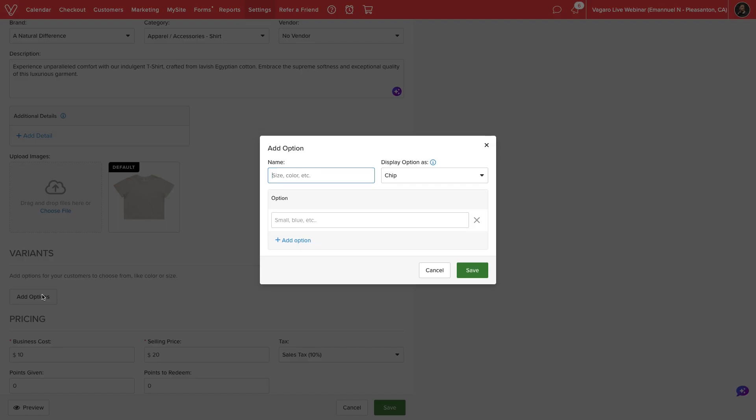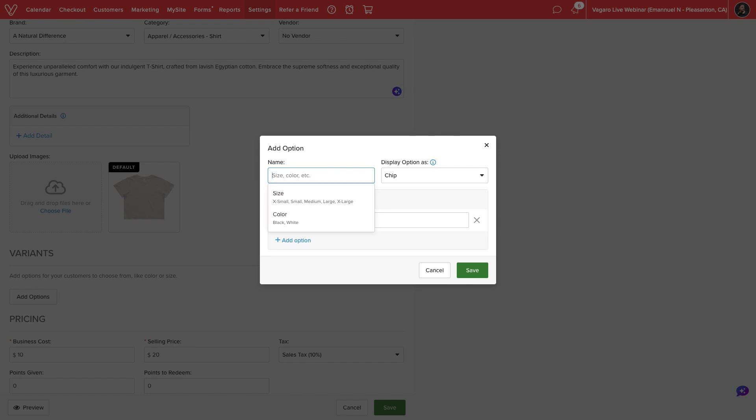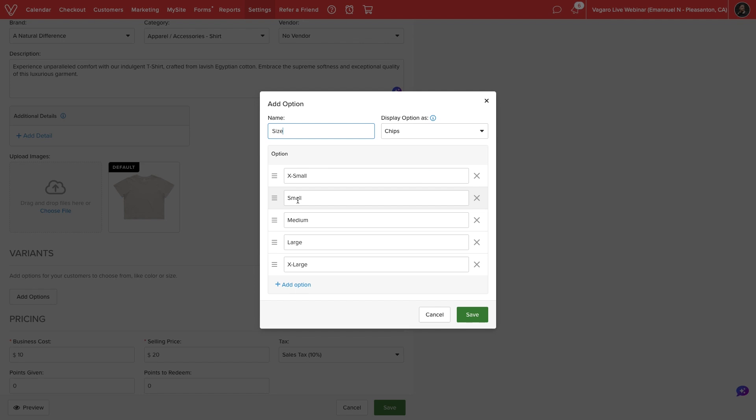On the following pop-up window, we can create variables like size, color, or custom options. Underneath, we'll enter all possible variants for this option.